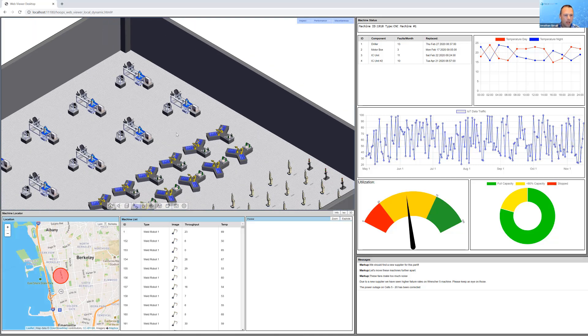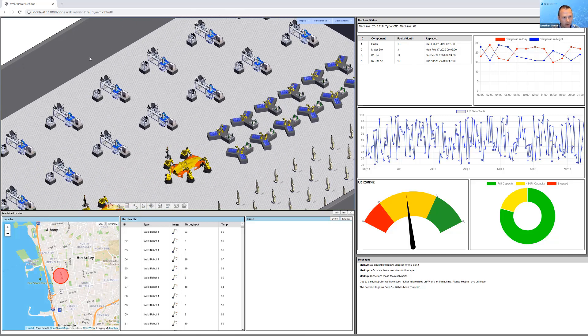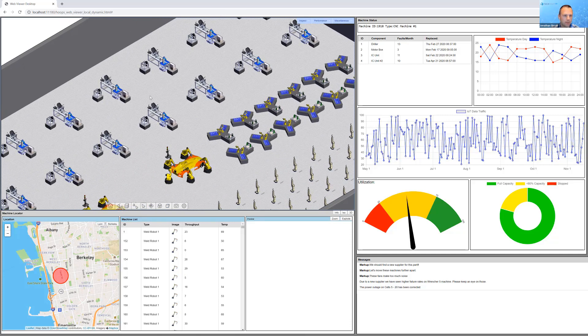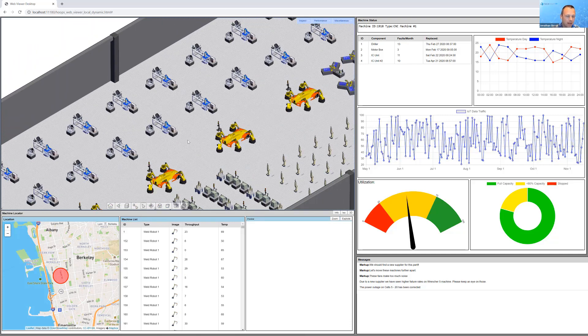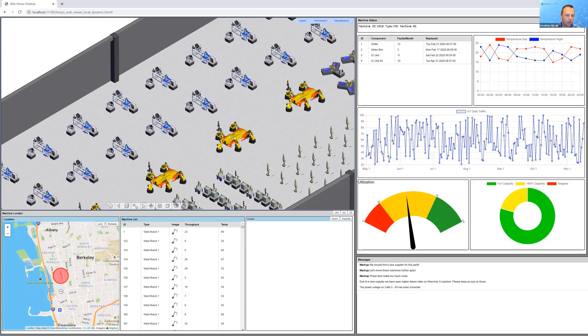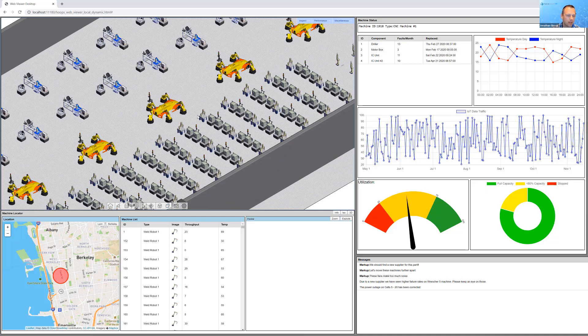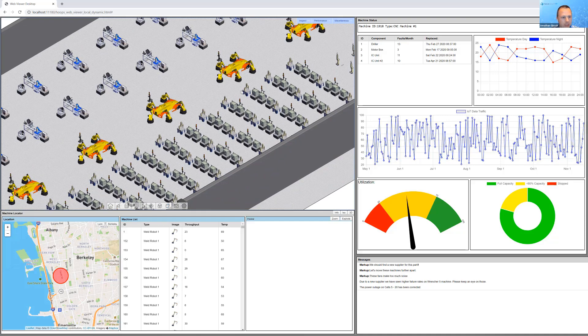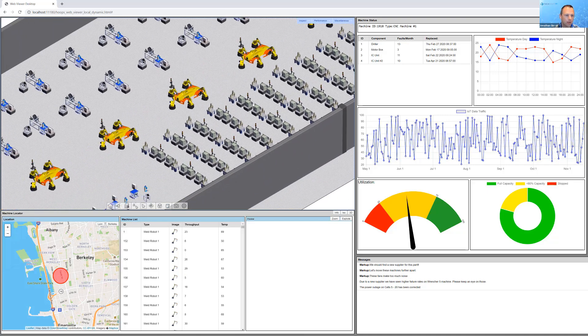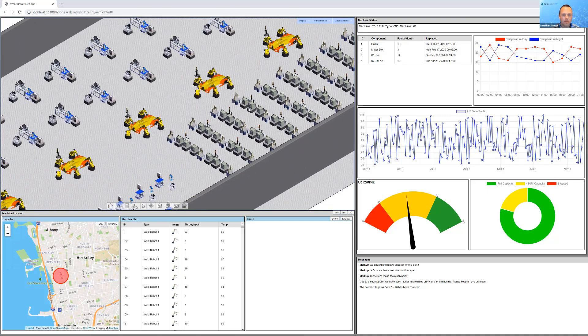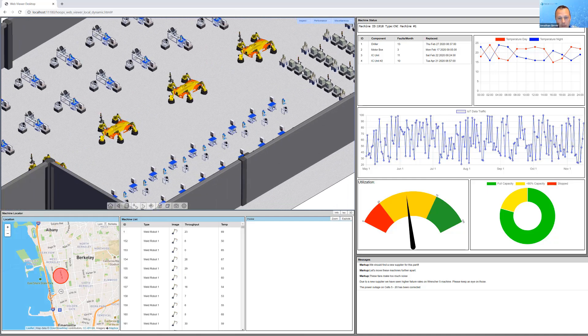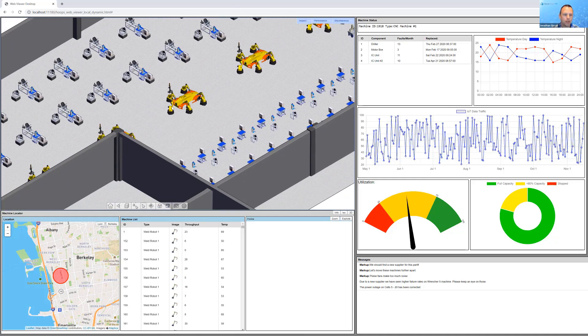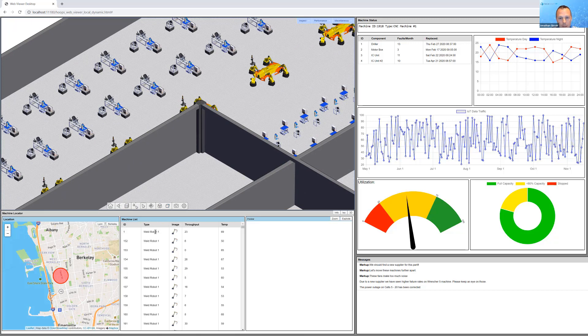We bring in our 3D view here, showing a layout of the entire factory with a number of robotic systems as well as CNC machines, and I think there's a bunch of MakerBots in there as well. All this data is being brought in using Hoops Exchange and being visualized with our web technology, Hoops Communicator.